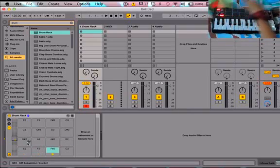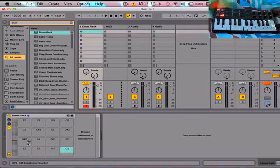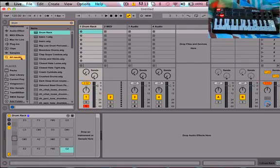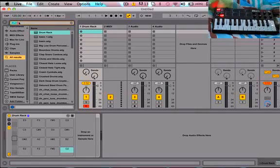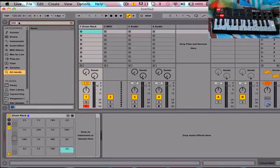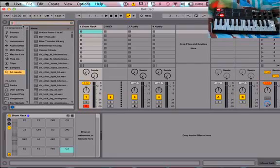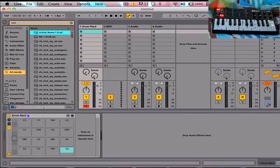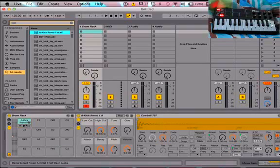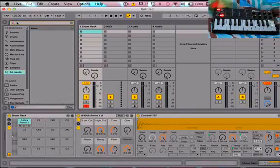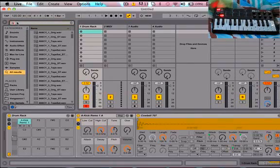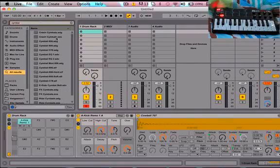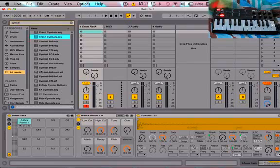So you got all 16 pads over there. And to put noises on it, what you want to do is open up any sample. You can just look up kick. So kick right there, and cymbal, crash.